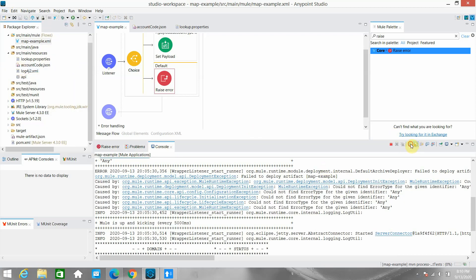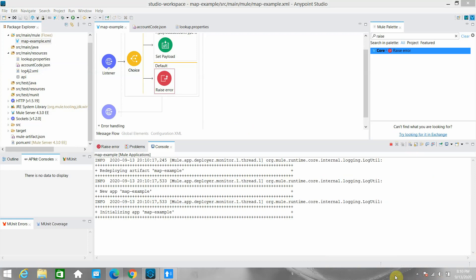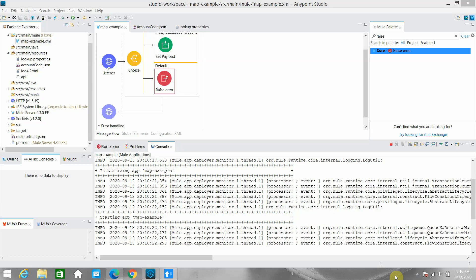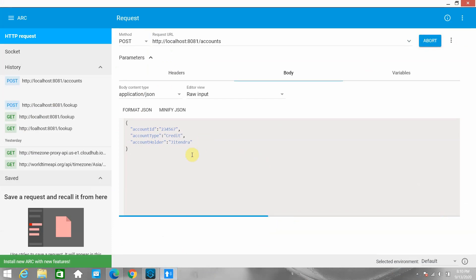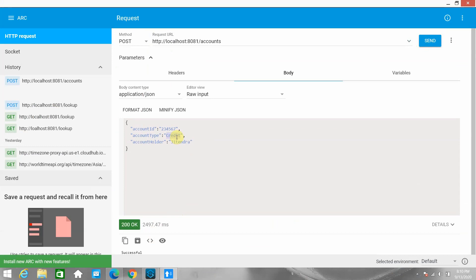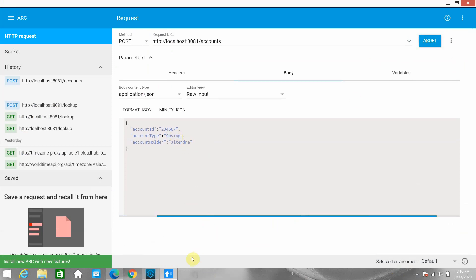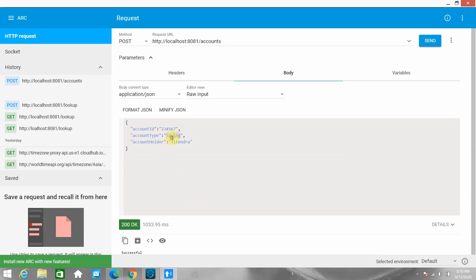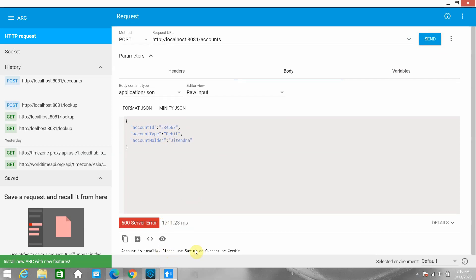Let me save the application and see if it deploys. The application has been started. I will send a request with account type 'credit' — it should be successful. Now I send 'current' — also successful. I send 'saving' — successful. Now I send 'debit' and we get: 'Account is invalid. Please use saving, current, or credit.'